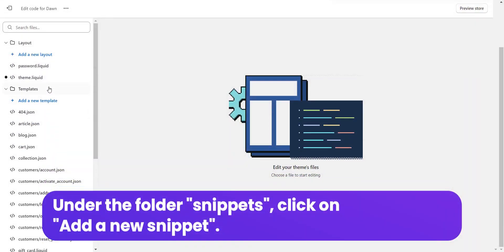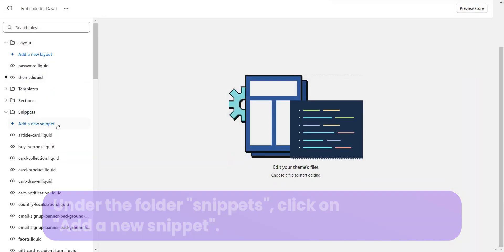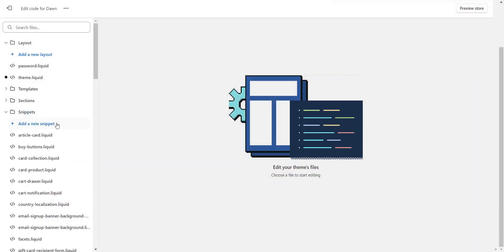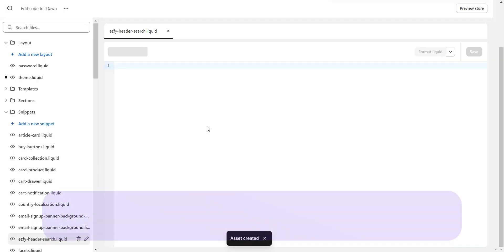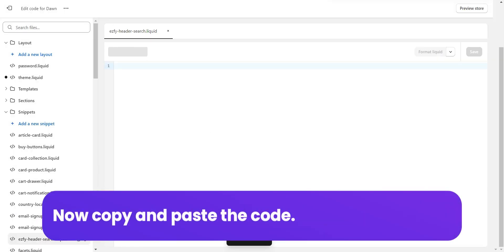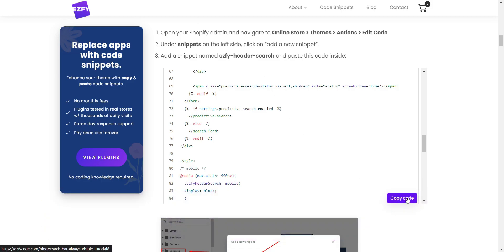Under the folder Snippets, click on add a new snippet. Name it ezfy-header-search. Now copy and paste the code. The code can be found in the description.